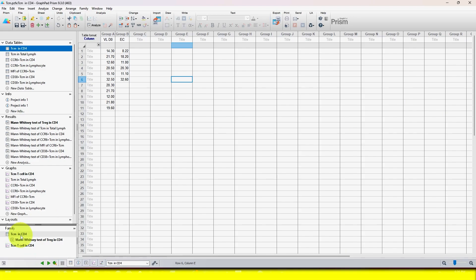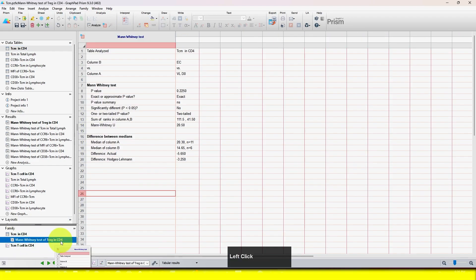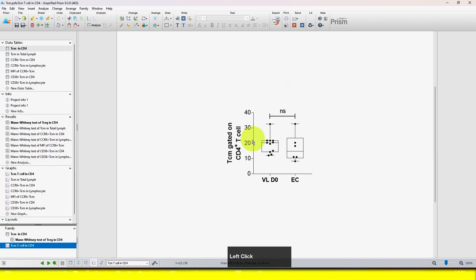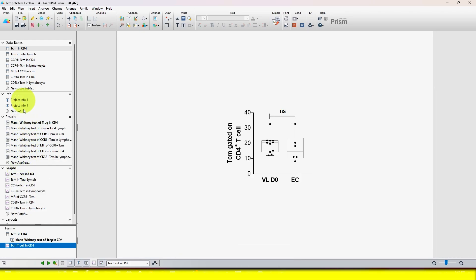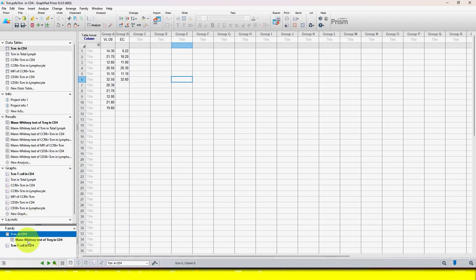If you click on the first item in the Family panel, you can see the data file. If you click on the middle one, you can see the result file. And at the bottom, if you click, you can see the graph file. So this is very easy — you don't need to scroll down or select any file manually in the main section.